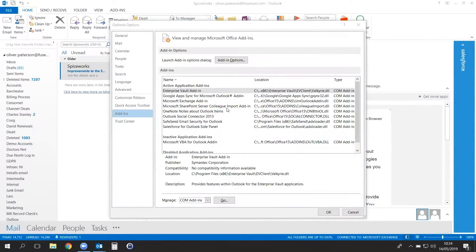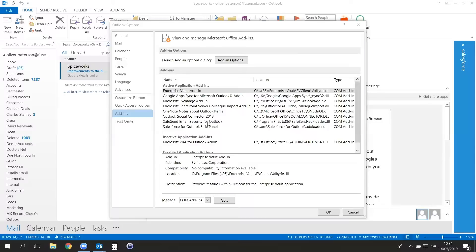All you need to use Viper SafeSend is a PC with Outlook installed. Once installed, Viper SafeSend shows up in your Outlook add-ins.